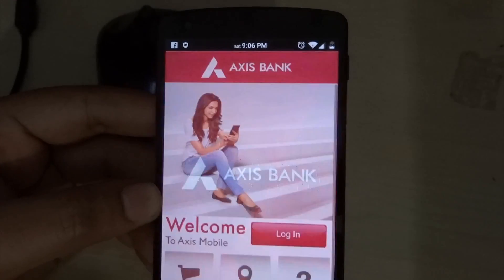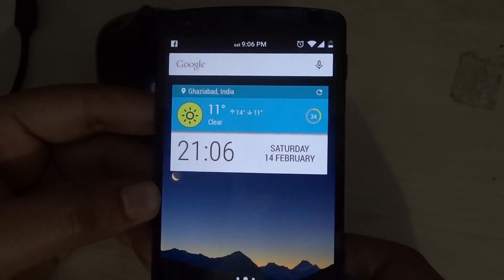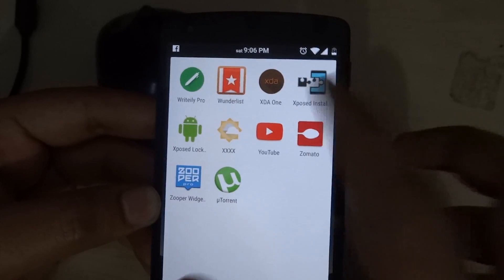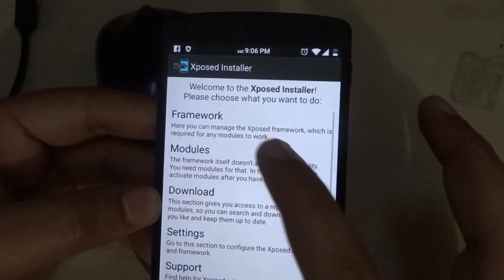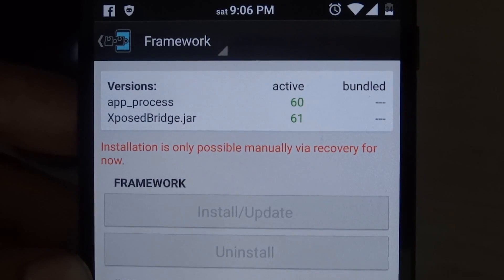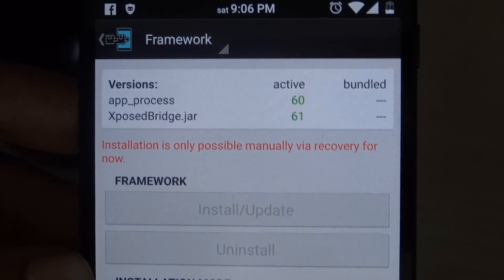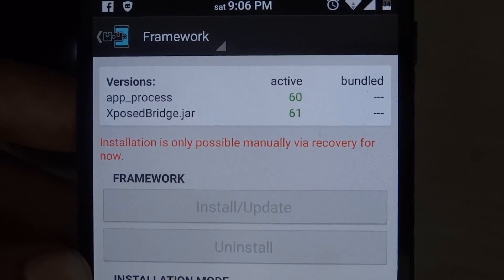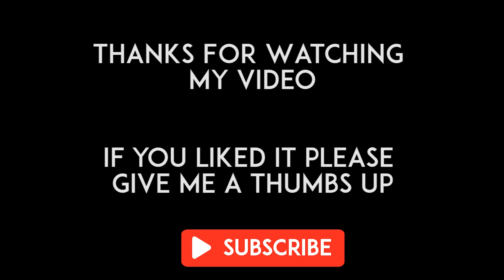So Xposed is finally working on Android Lollipop. If you have any questions, just leave them in the comment section below. If you enjoyed my video, give me a thumbs up. All the links will be in the description. Make sure you subscribe to my channel. That's all guys — thanks for watching. This is Chronos Tech signing out.